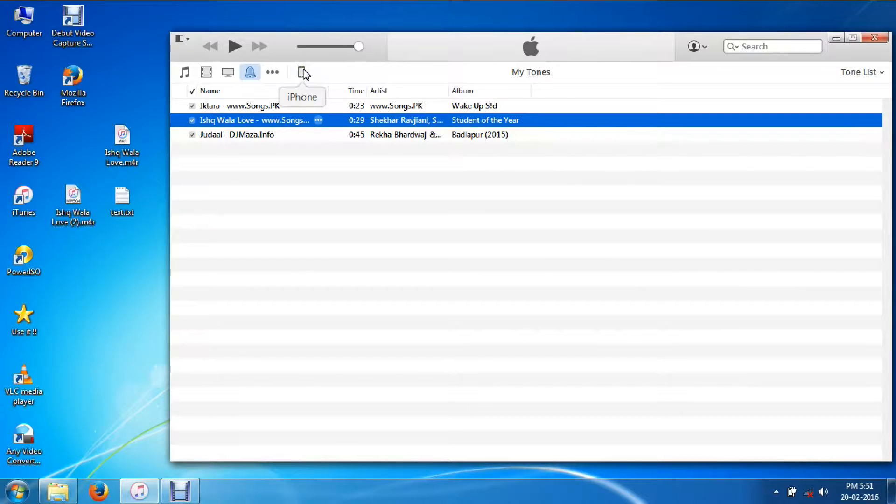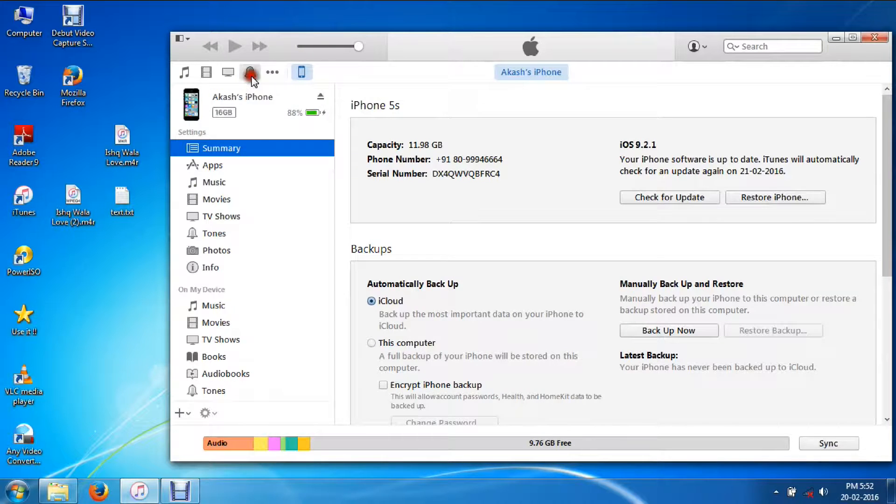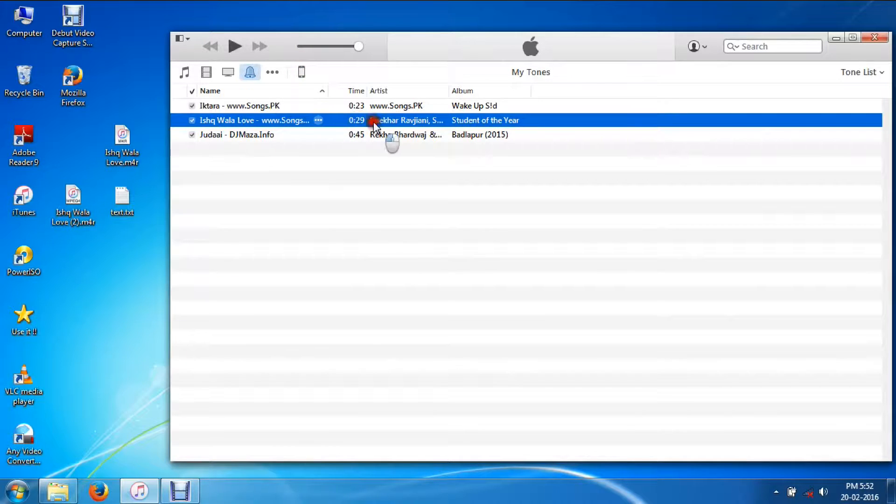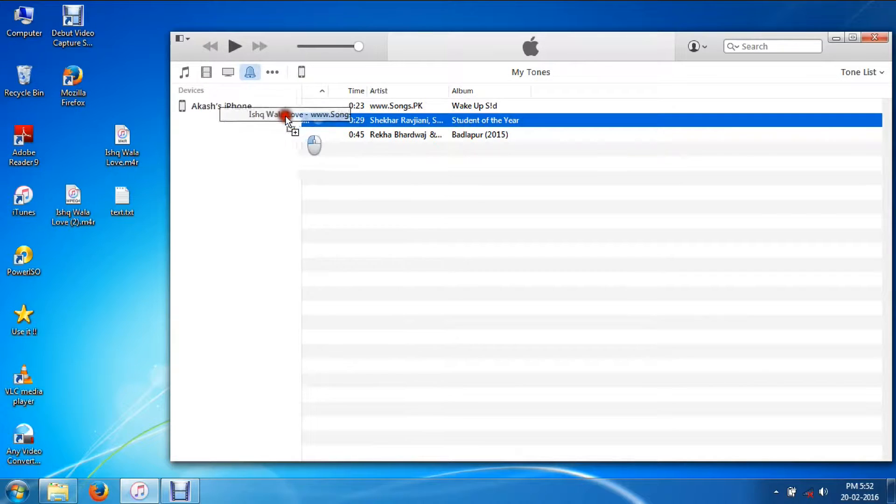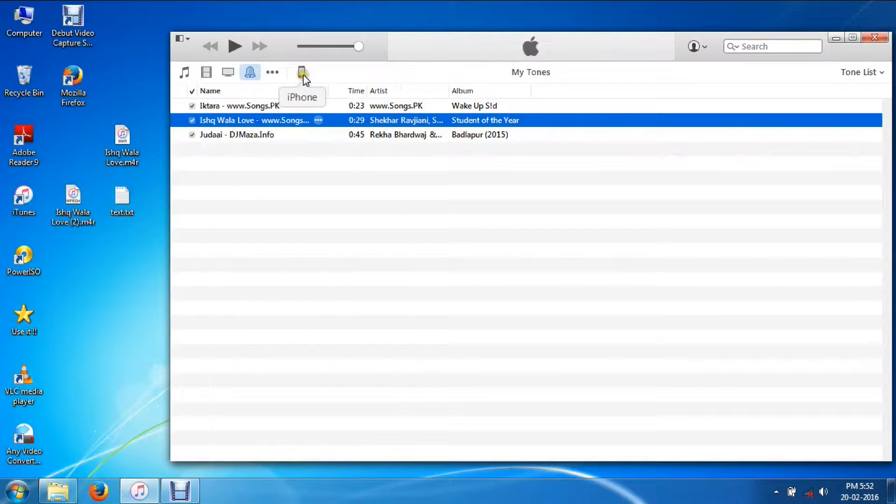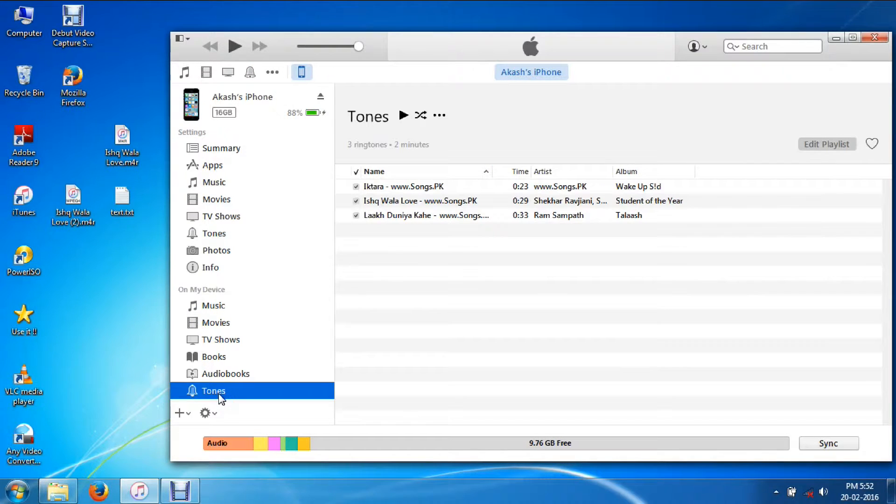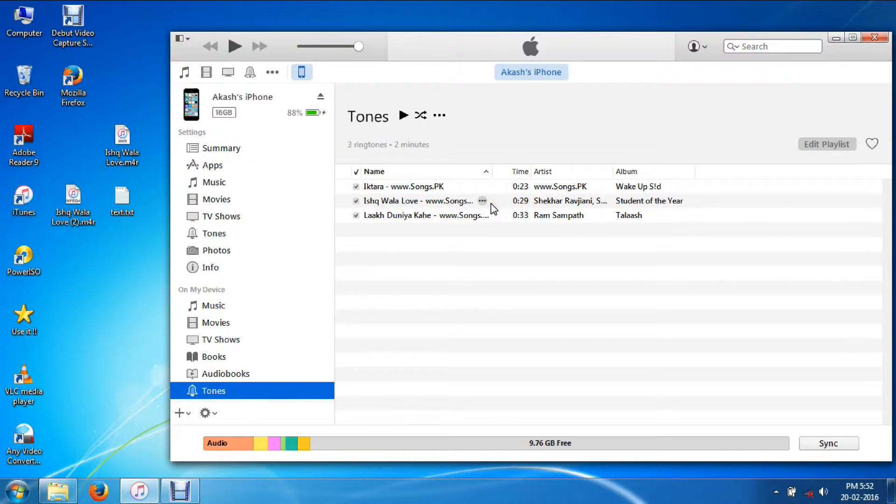Now I'll just drag this file into my iPhone. Done. Go to the iPhone under My Device, you can see in the Tones tab I got this song. Remove your phone, go to Settings, then Sounds, Ringtones, and select it as your ringtone.